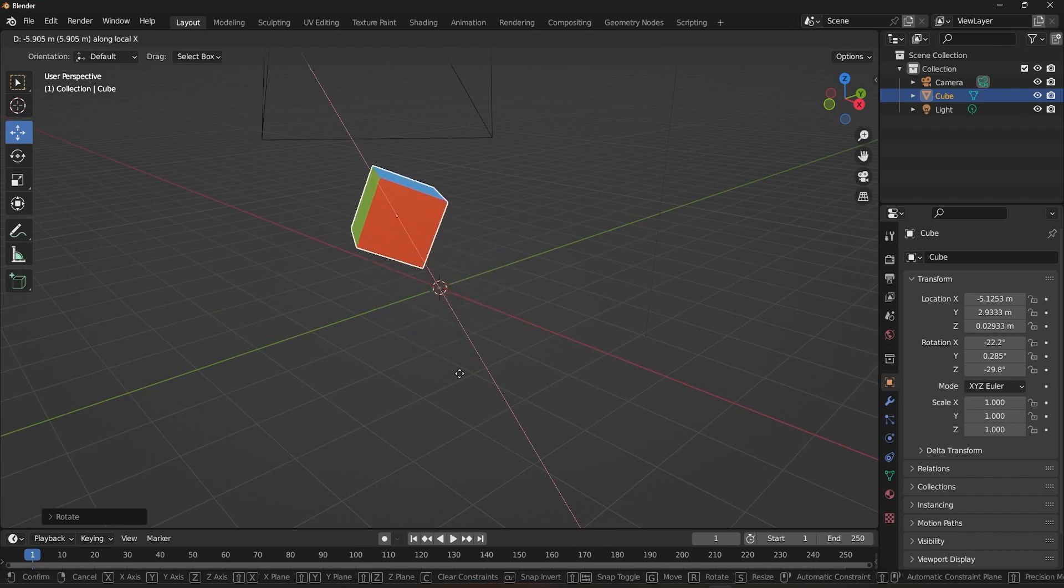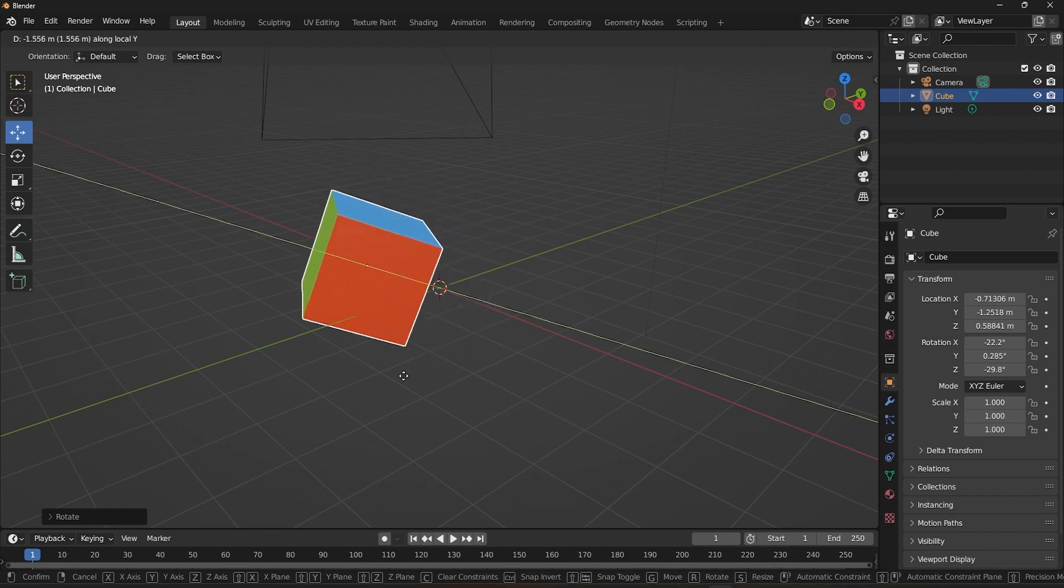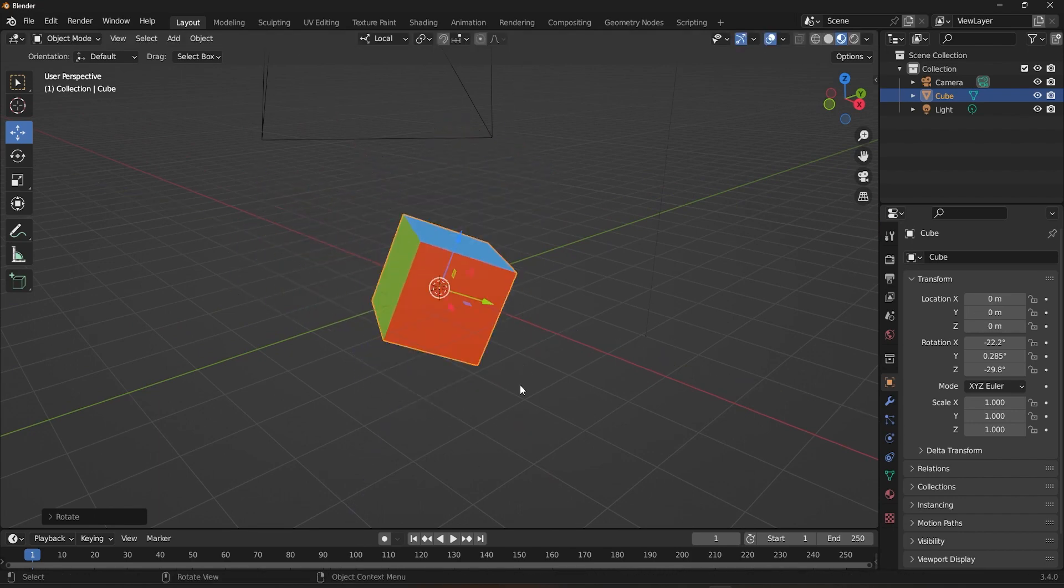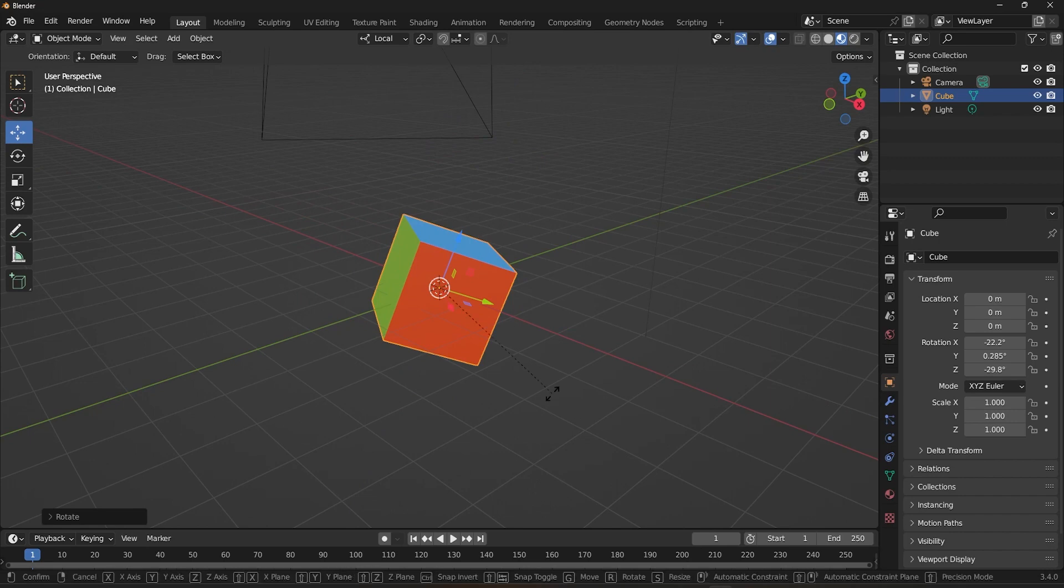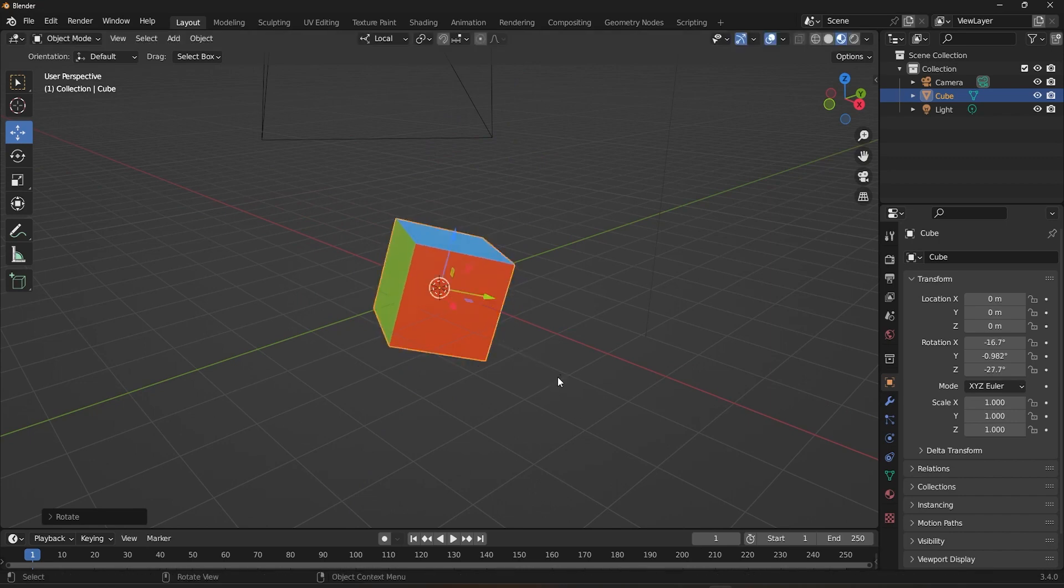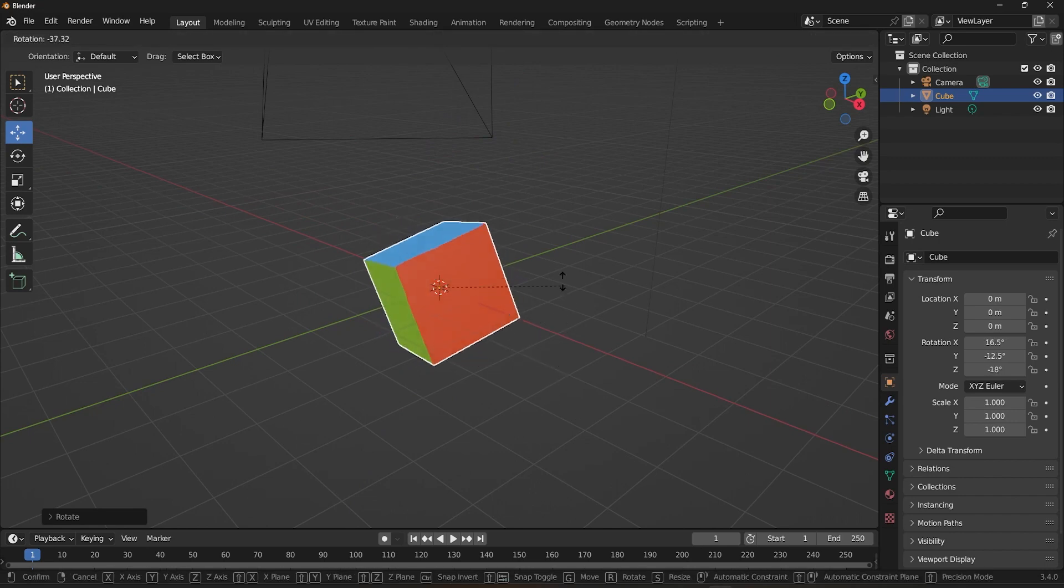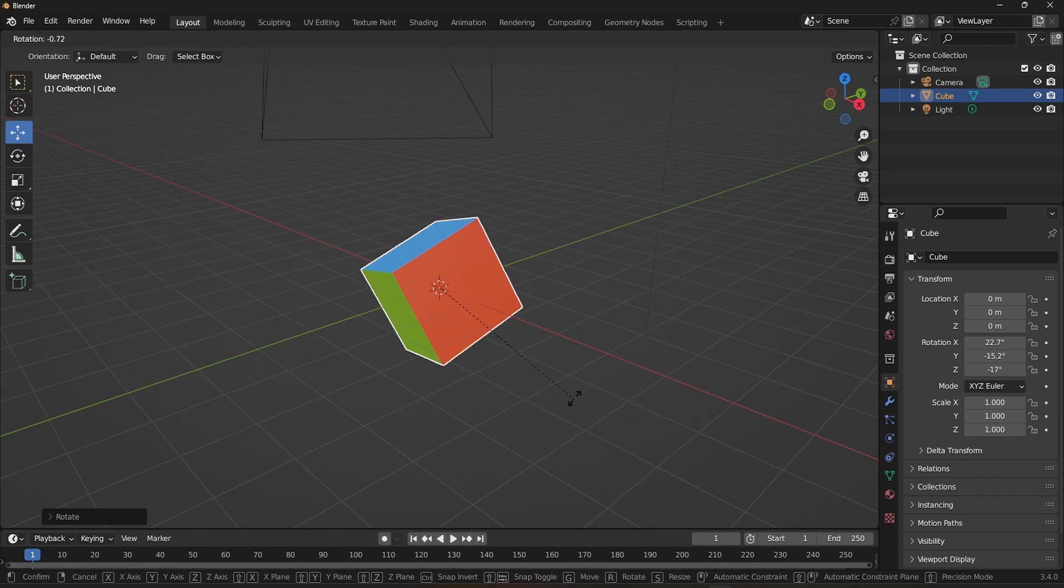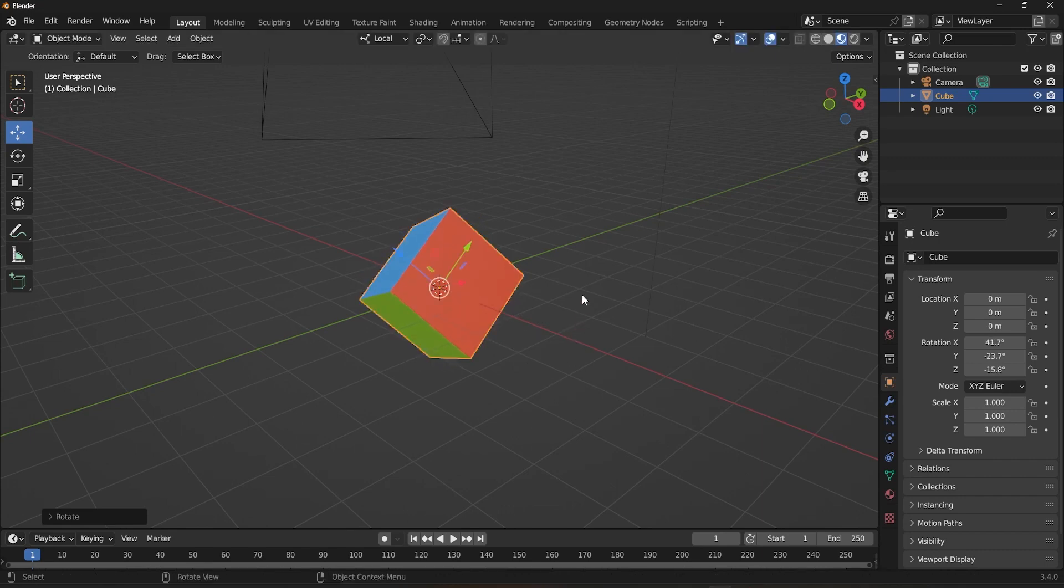When using Local Orientation, it's important to note that the orientation can change depending on the object's rotation. That is, whenever I rotate the cube, the Local Orientation follows up that rotation and changes its axis.